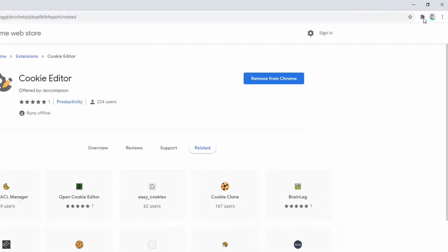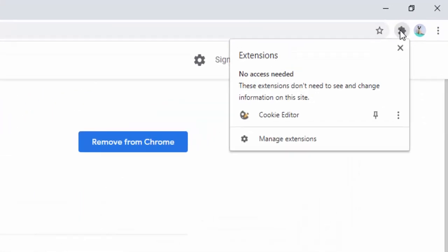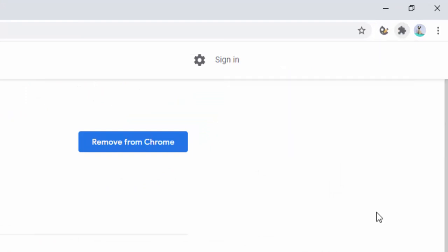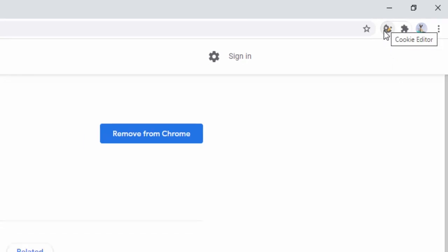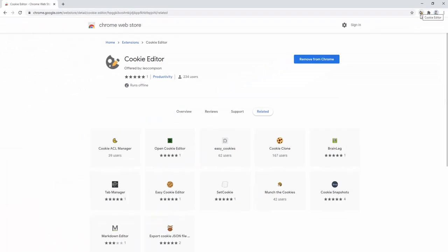To do this, we left-click on the puzzle icon and then we select or left-click on the pin icon. Now inside the browser toolbar, we see this icon here representing the Cookie Editor. It's easy to identify because it represents the same icon we see inside the app screen.